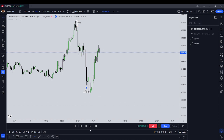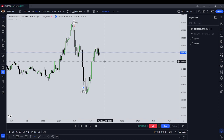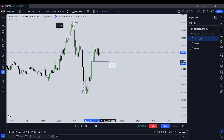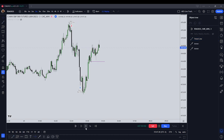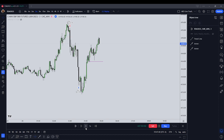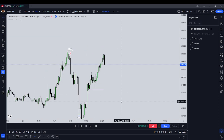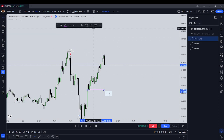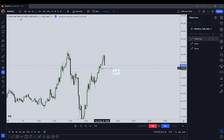We have another bearish order block that's formed. We need to trade below 41.44 to get short again. We've got a new bearish order block. Still no trade. So what are we looking for here? We're looking for price to trade below 41.49 and a half, at which point we'll get short.